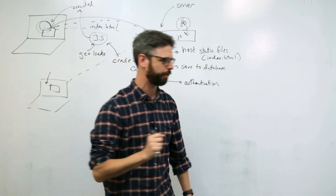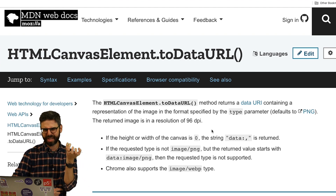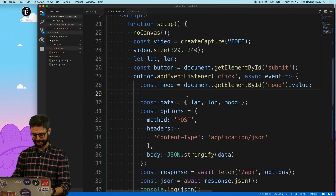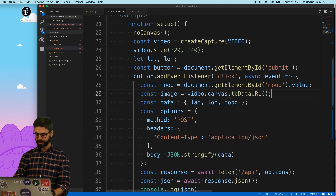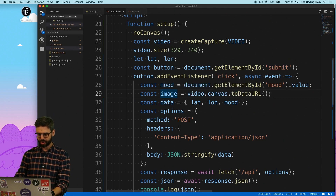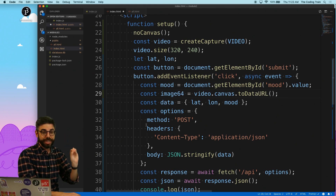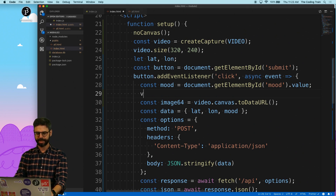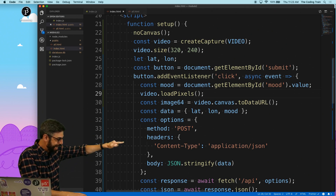In JavaScript, the HTML canvas API includes a function called toDataURL, which takes a canvas with pixel information and converts it to the base64 encoding of that image. In p5, the video element has a canvas associated with it, so I can say: const image64 = video.canvas.toDataURL(). This takes the video's canvas, converts it to base64, and puts it in the variable image64. However, the video's canvas element is not there by default—I need to call video.loadPixels() first, which loads the pixels onto a canvas so I can then convert it to base64.